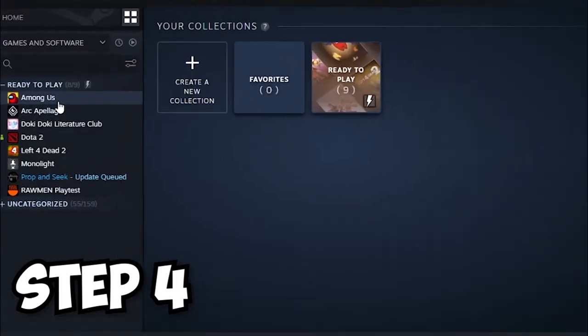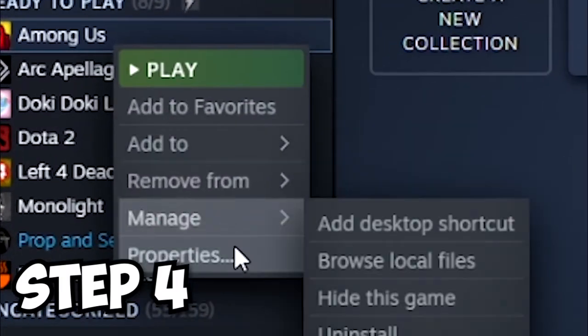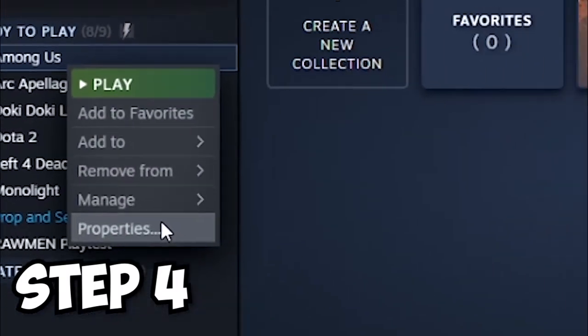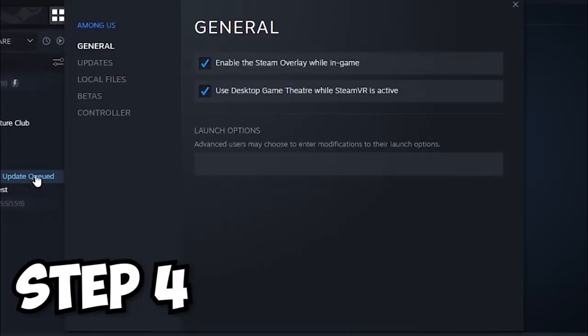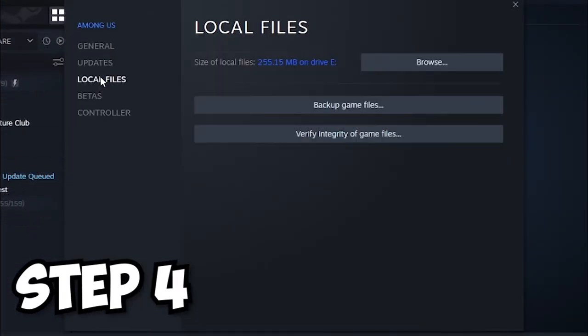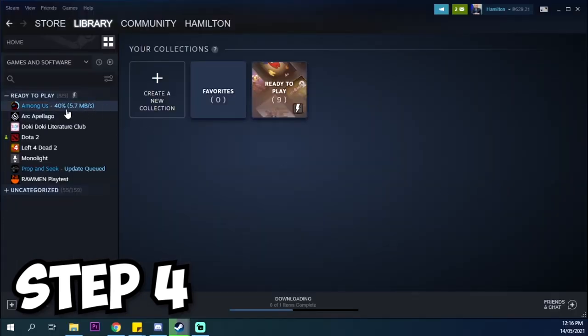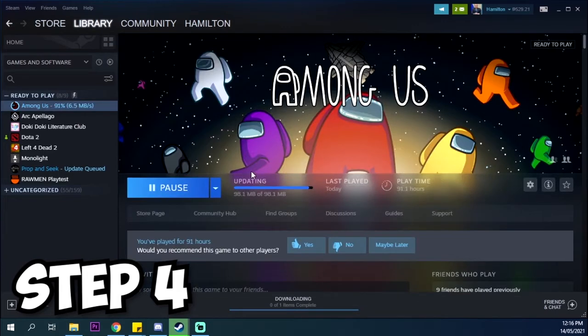To get a newly installed Among Us, right-click Among Us on Steam, go to Properties Local Files, and click Verify Integrity of Game Files. This will replace all your deleted Among Us files in your folder.